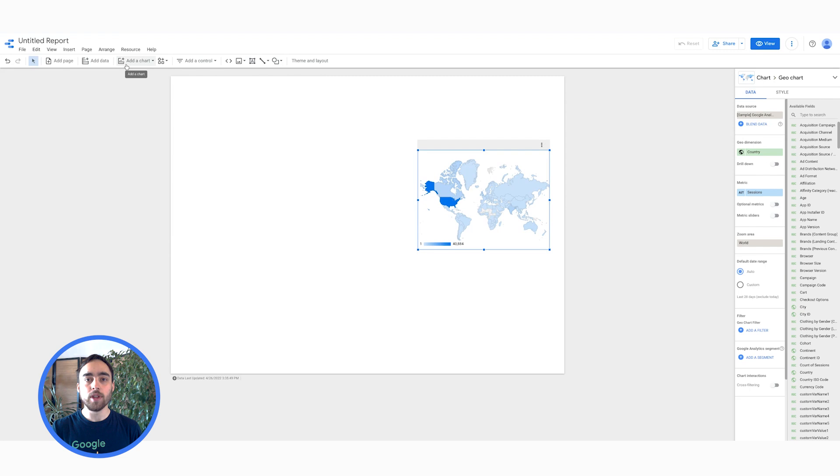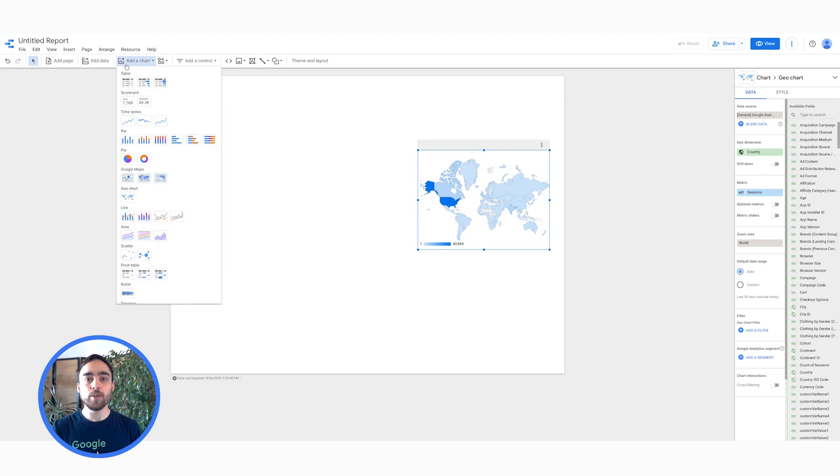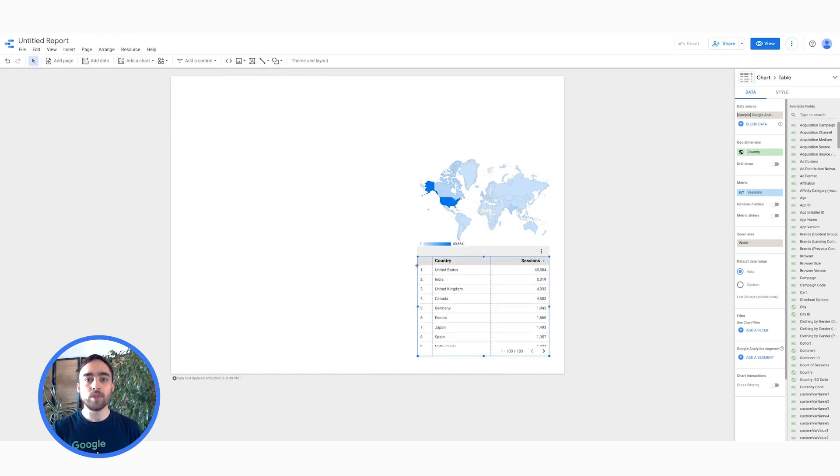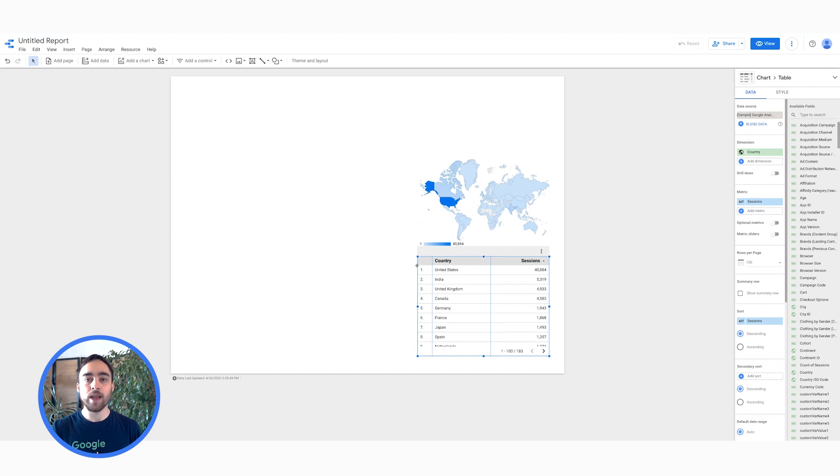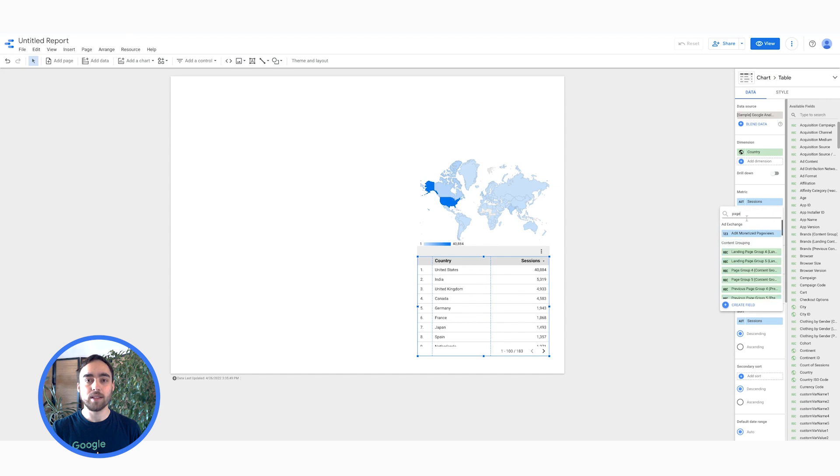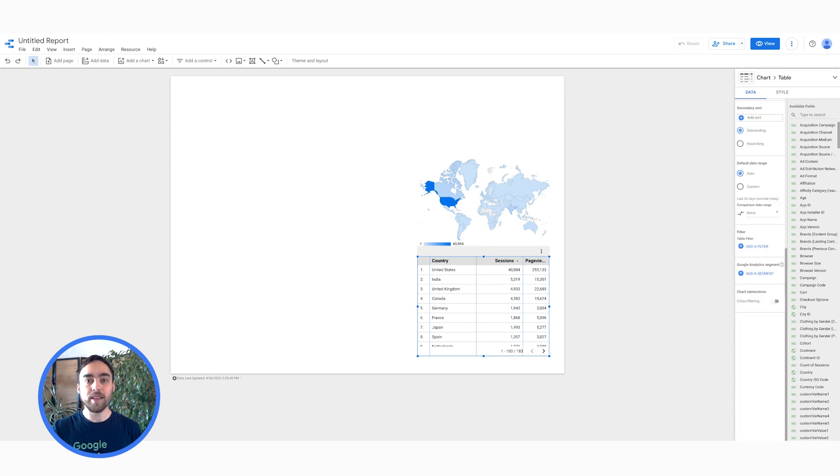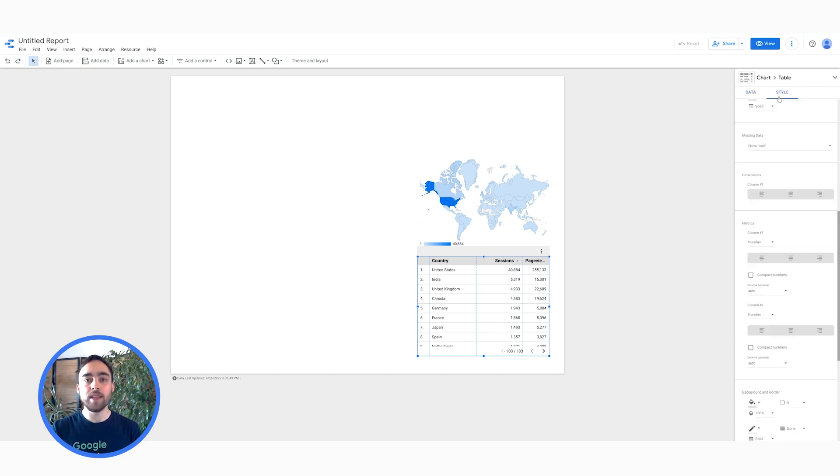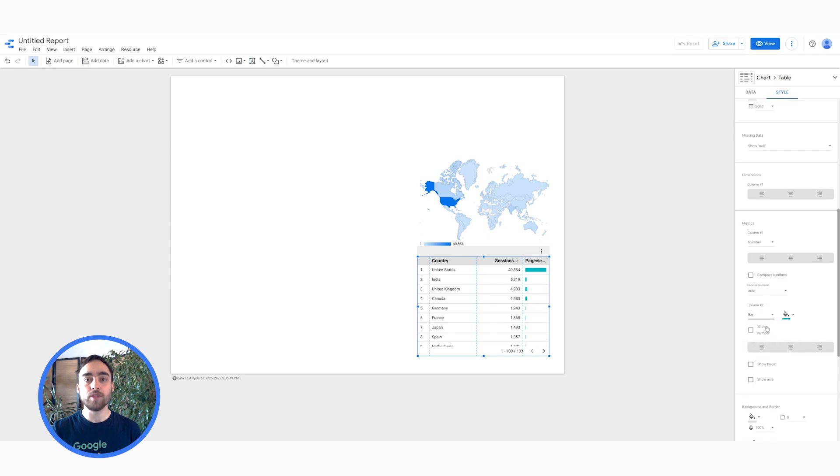Now, I will use a table to display the number of sessions and page views per country. I can add the relevant metrics by clicking on Add a metric, then selecting the desired metrics. Next, I will change the table style as I want page views to show as a bar instead of a number. Using the Style tab, you can easily customize your charts to look as you like. Let me then go to the Style tab, then in the Matrix column 2 section, I can change from number to bar. It is also possible to change the color of the bars from here.